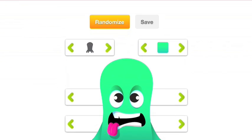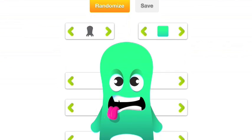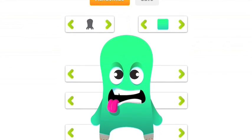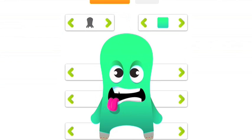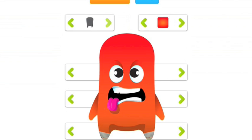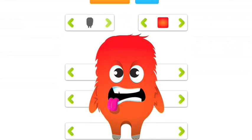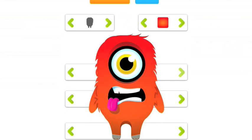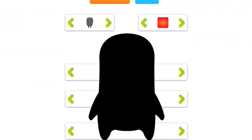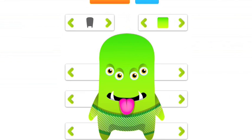So I'm going to scroll to where you can see that there is a creature already there. You can change the color, you can change the shape, eyes, mouth, feet. You can randomize. So you can make it however you want. So let's say this is the one that I want.